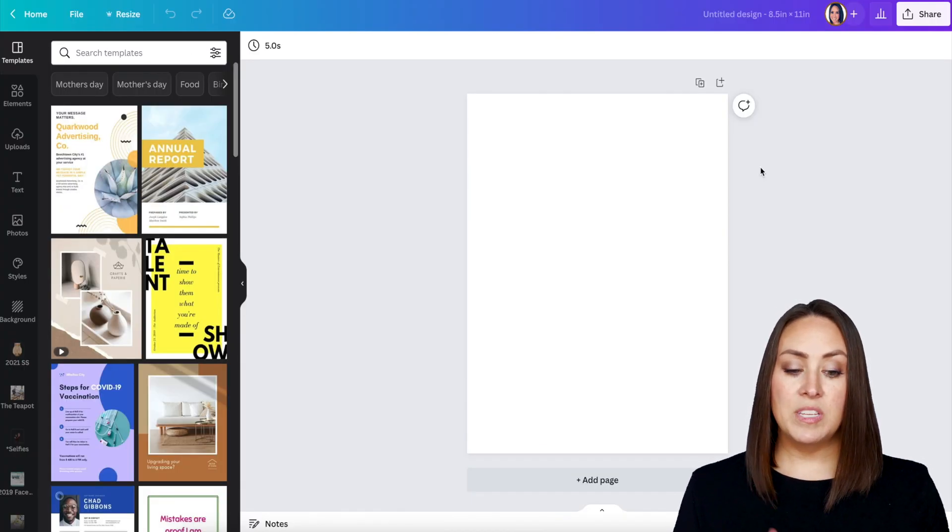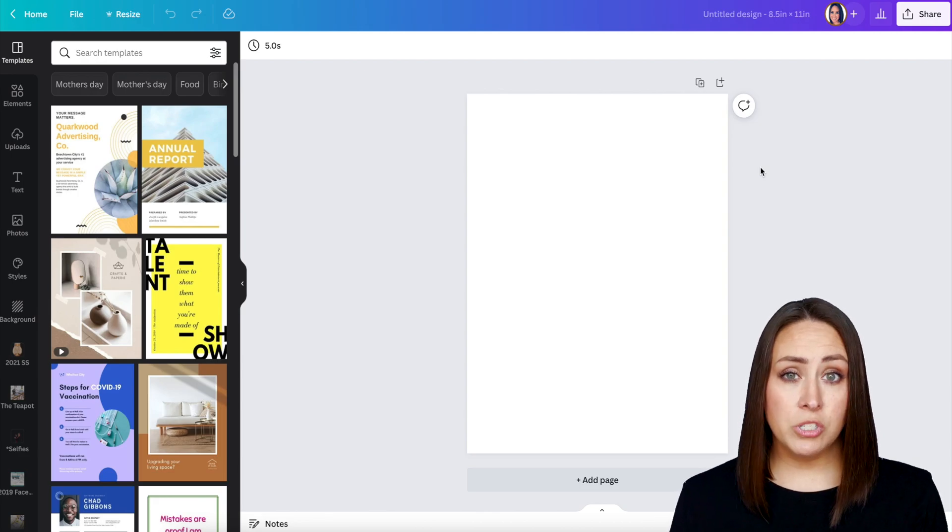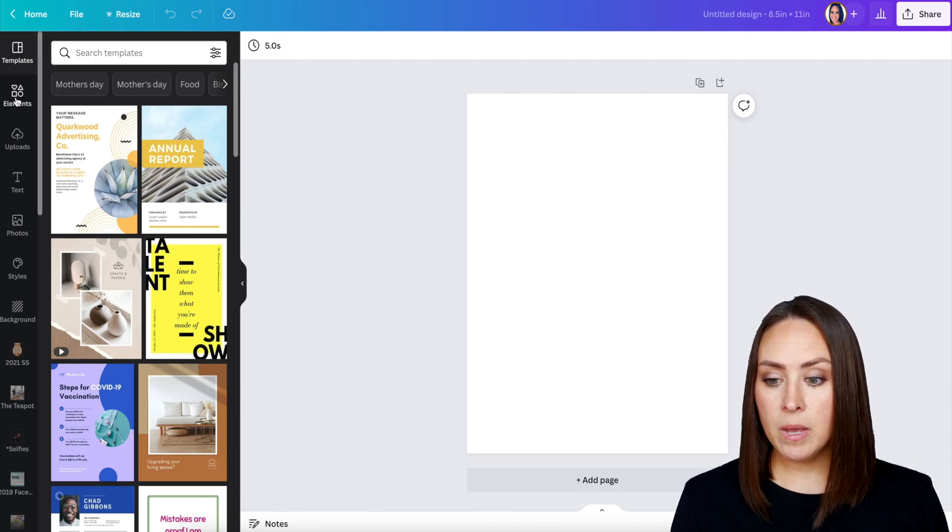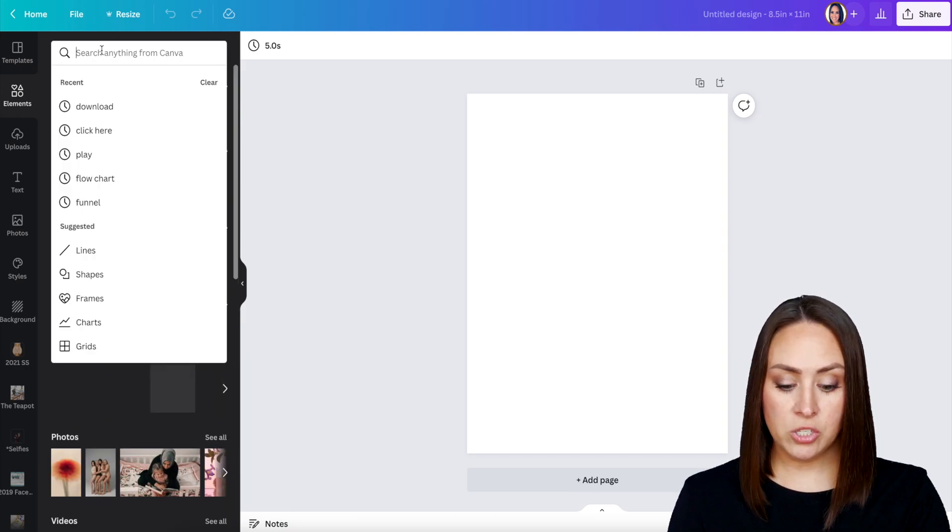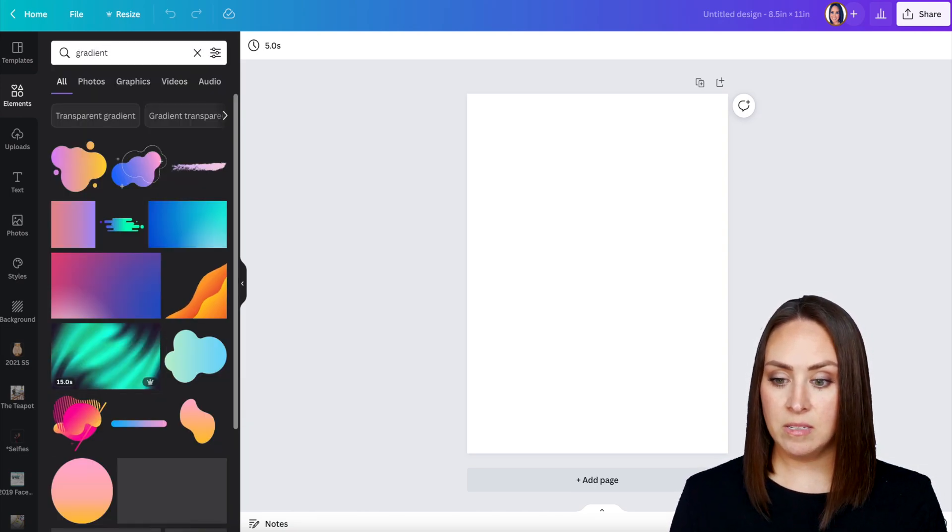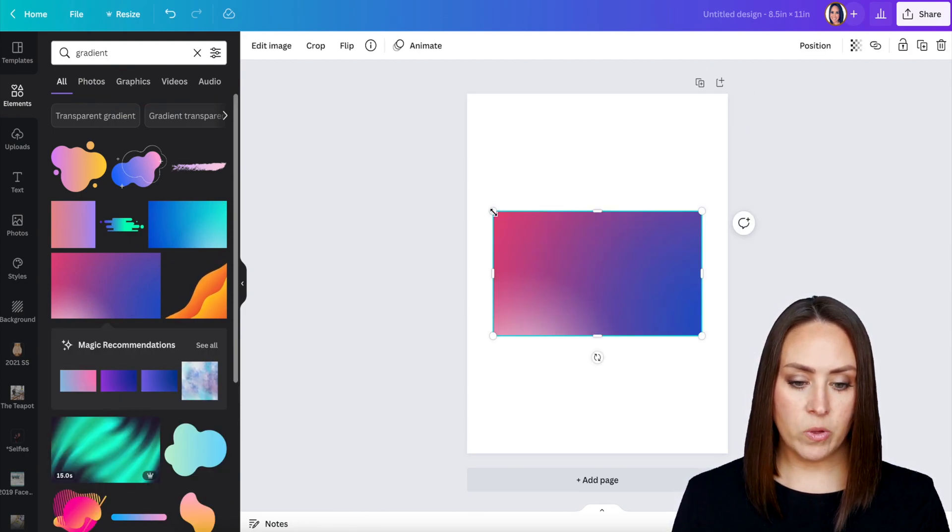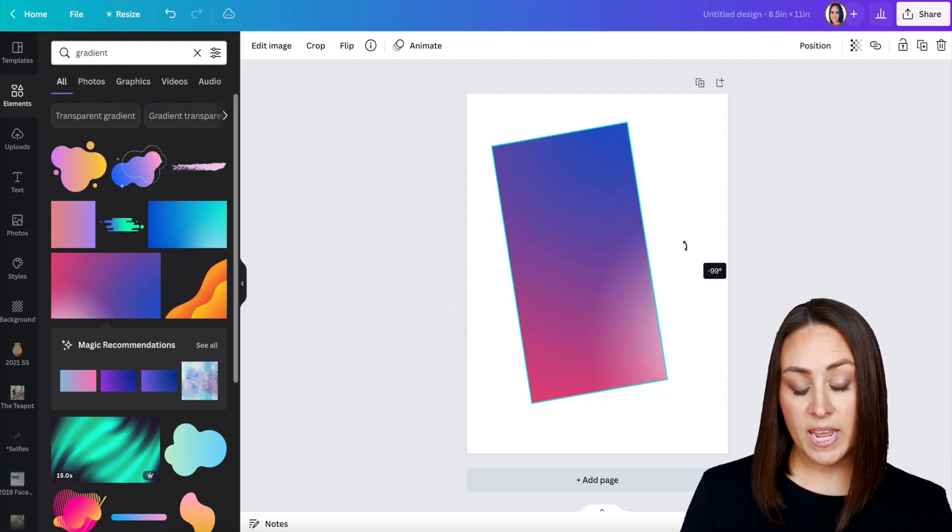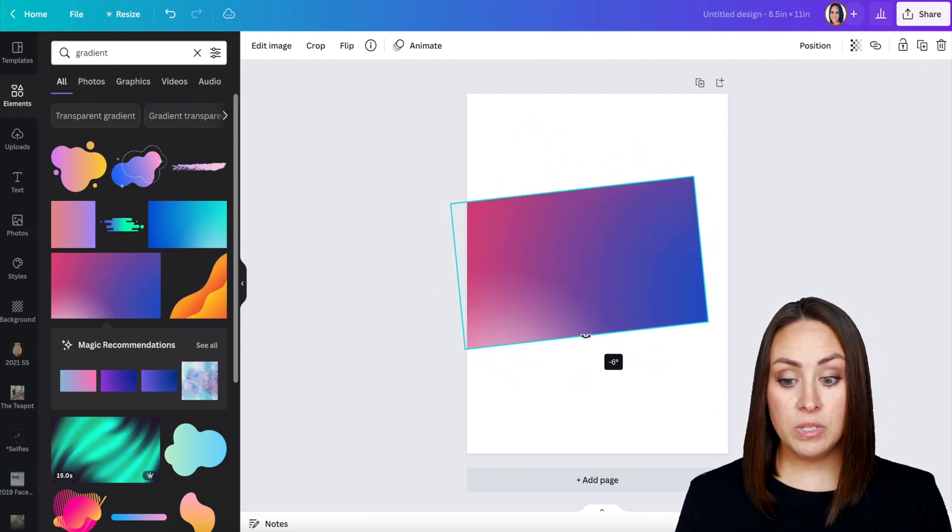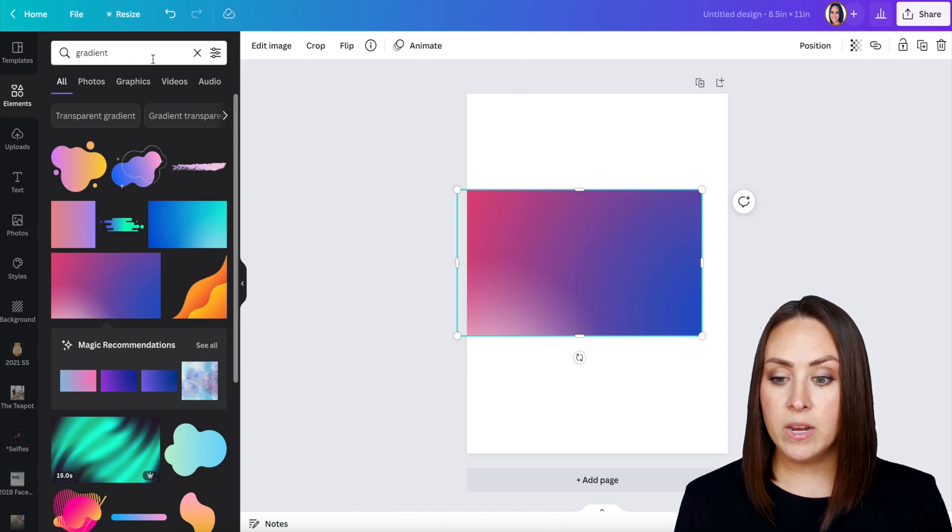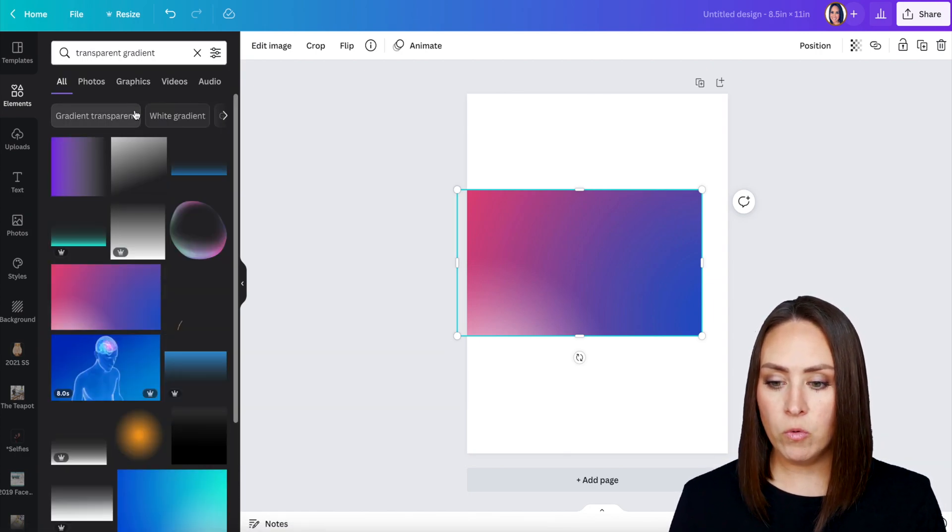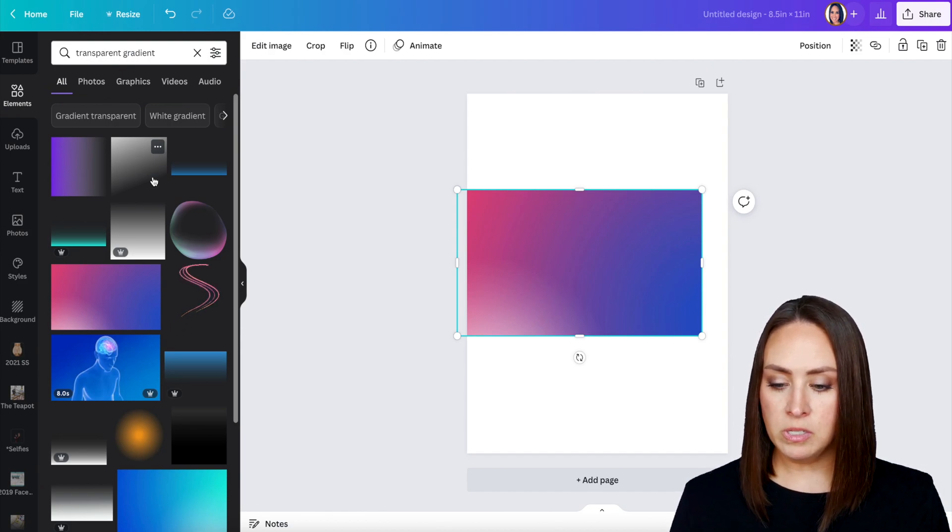The second thing you want to do is you want to choose what colors you want to be in your text. So we can come up to elements, and we can search for gradient, and we can choose something like this. You just have to choose what your colors are going to be. The best way to do this is going to be to search for gradient, or you can even do a transparent gradient, which I've used before. That way you can choose multiple colors.